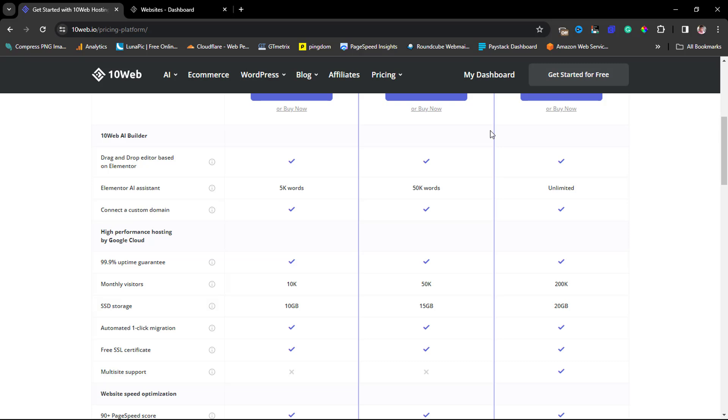I call 10web.io a one-stop shop for you to get literally everything from trying to create your website with AI, to customizing your website, to hosting your website, to optimizing your website for speed - and that's the kind of website that Google likes.